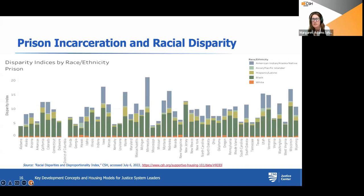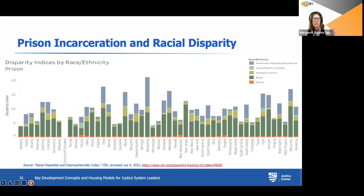This pattern is similar across all the different states. You can find your state on these maps and visit CSH's website, where there are interactive tools to see where those disparities are. We couldn't have this conversation about folks impacted by the justice system without acknowledging these disparities.